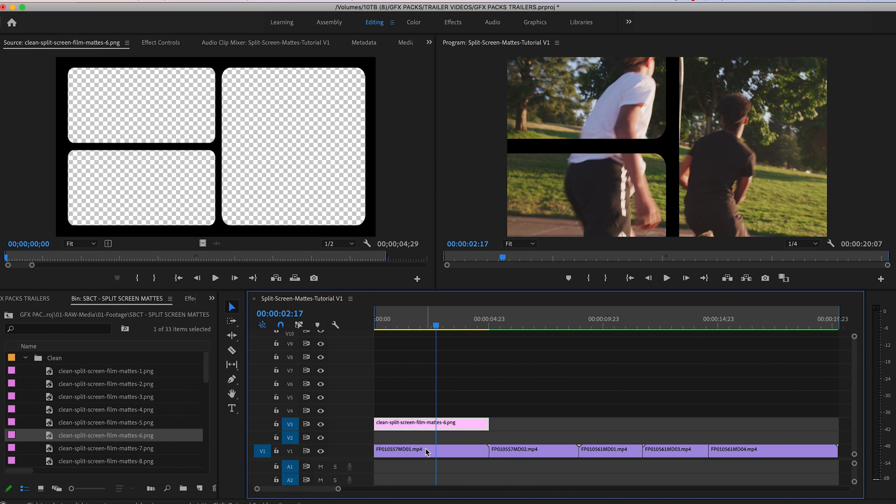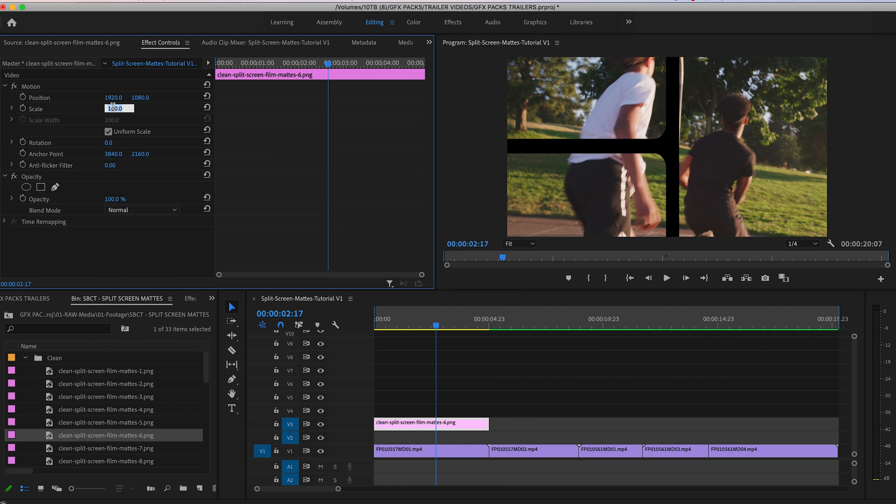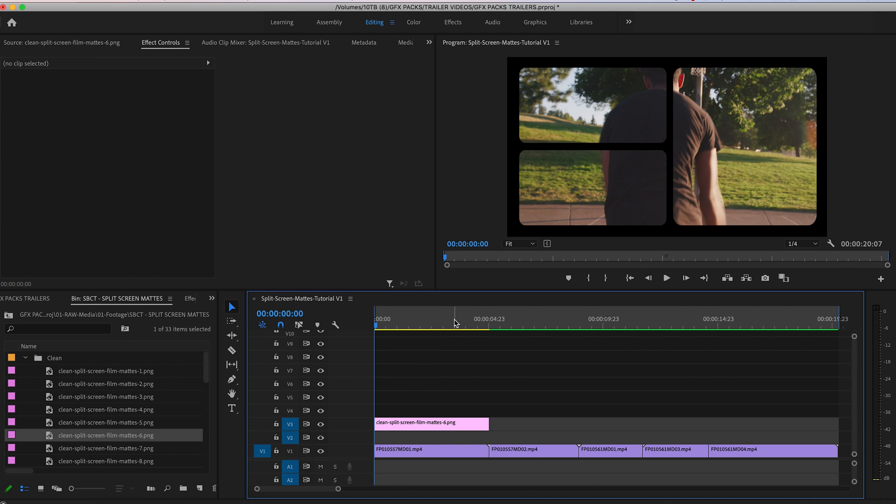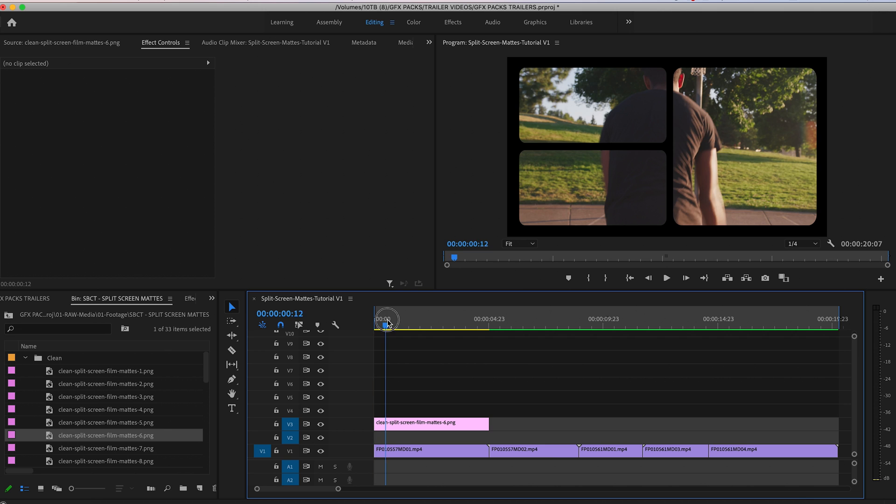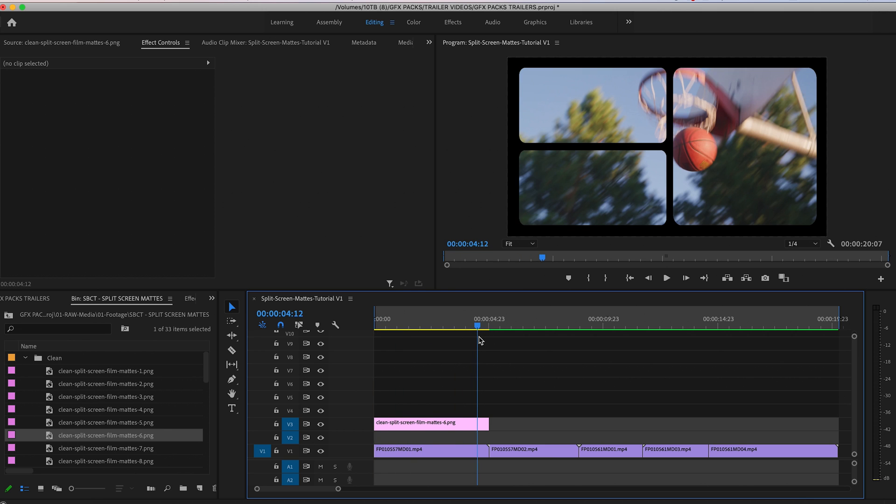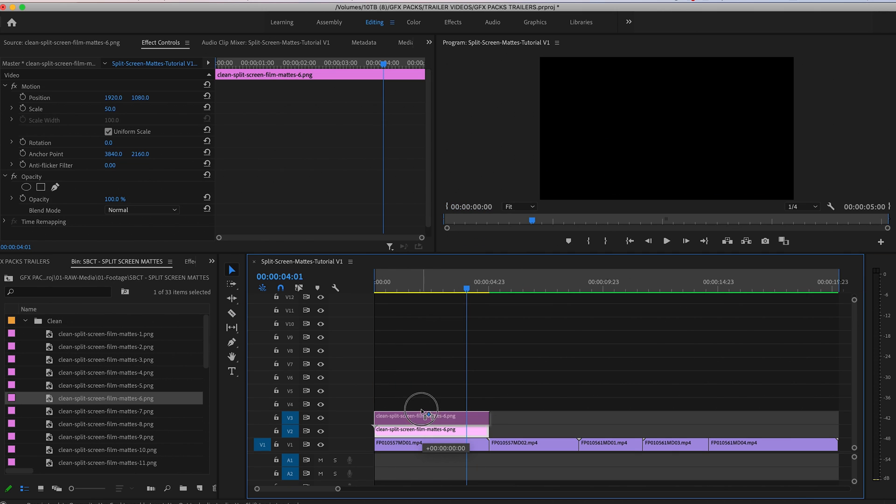These are in 8K. So as soon as you drag and drop it, scale it down to your comp width. That's it. These are pre-keyed out PNG overlays. So as soon as you drag and drop it on top of your image, your image is going to come through.